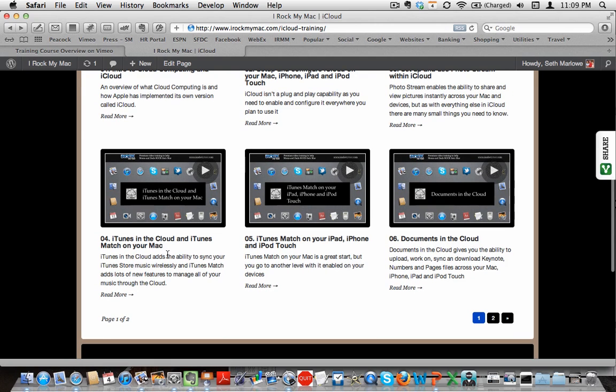Then we get into iTunes and iTunes Match. Two videos here. So iTunes in the cloud adds a couple of features and iTunes Match is $25 a year and adds lots of additional things. This isn't for everybody, but I think it's worth watching and see if you like it.